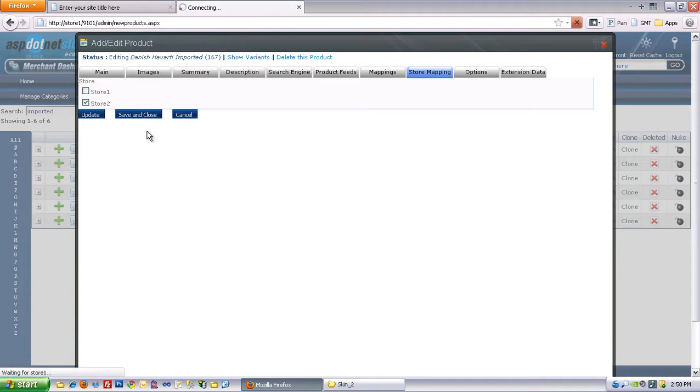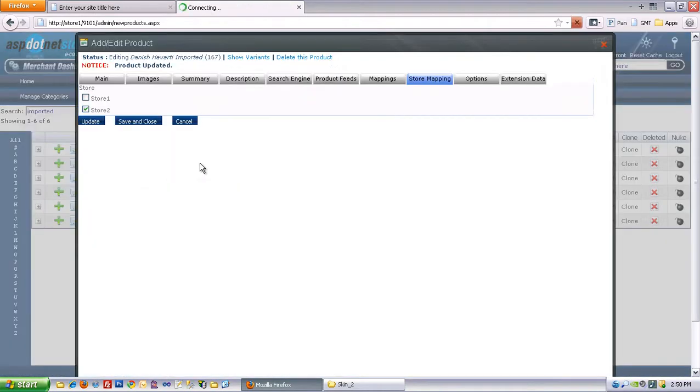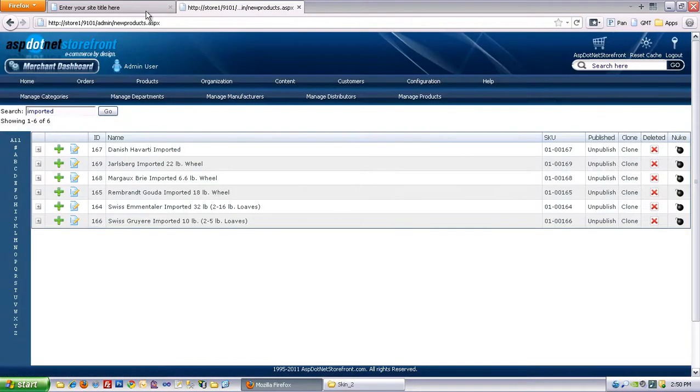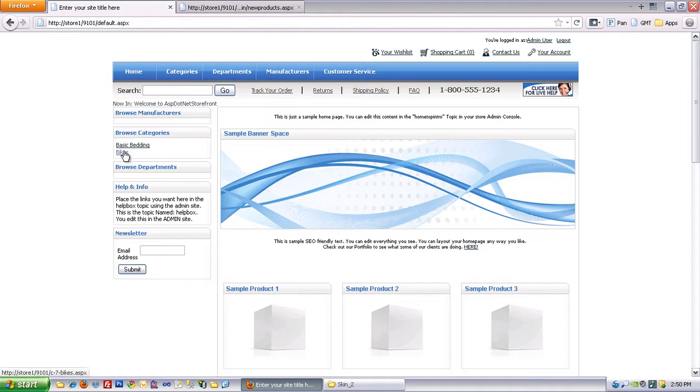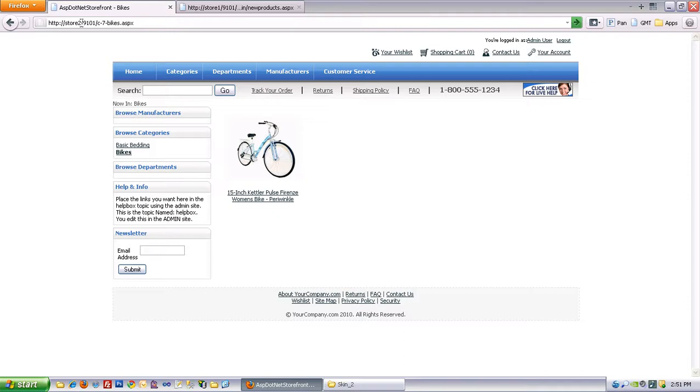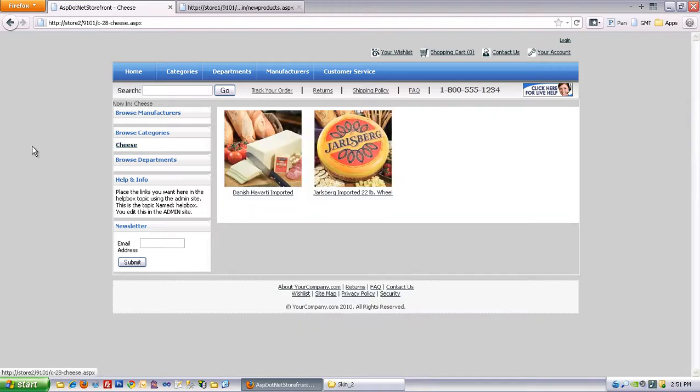and now when you refresh the site, under Bikes, we should find our bike, and on Store 2, Homepage, under Cheeses, we'll find the cheeses that we added.